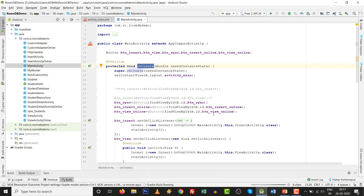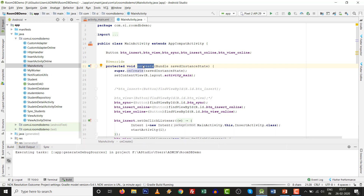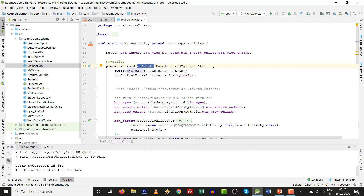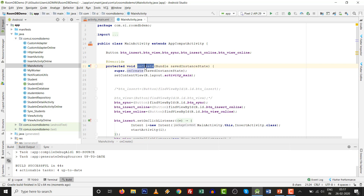Wait for the Gradle build process to finish — once the plugin is loaded in the IDE it will work fine. Right-click on the onCreate method, and you can see the Sequence Diagram option fourth from the bottom of the context menu.